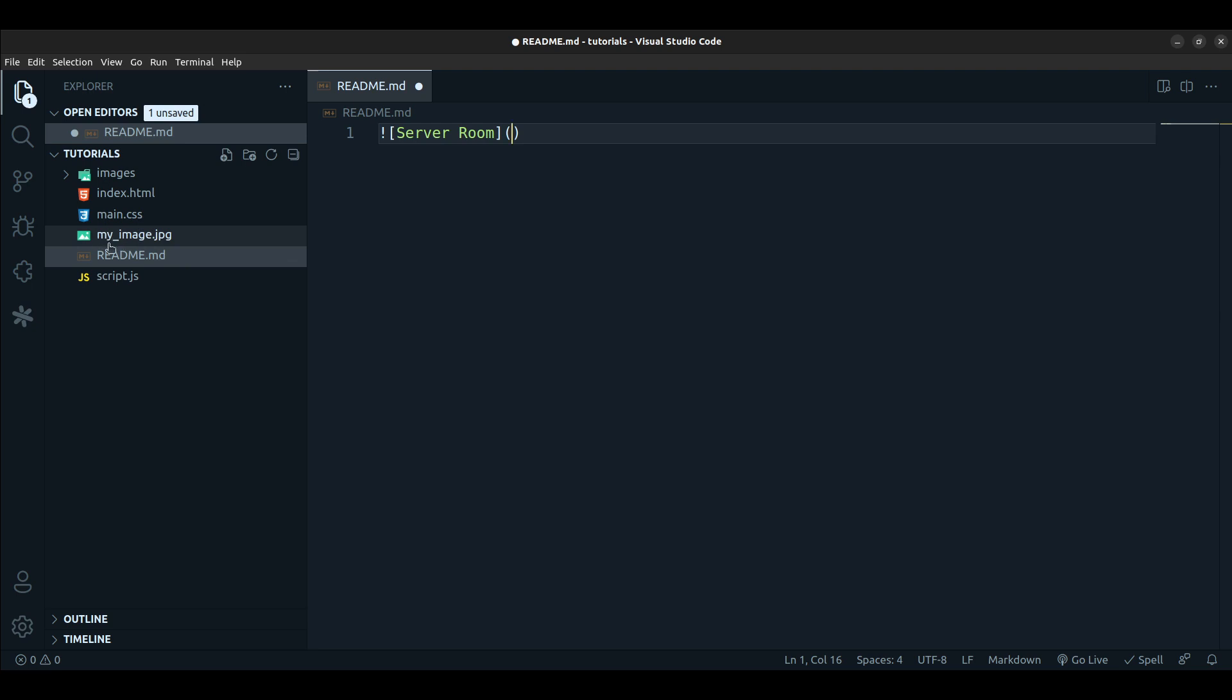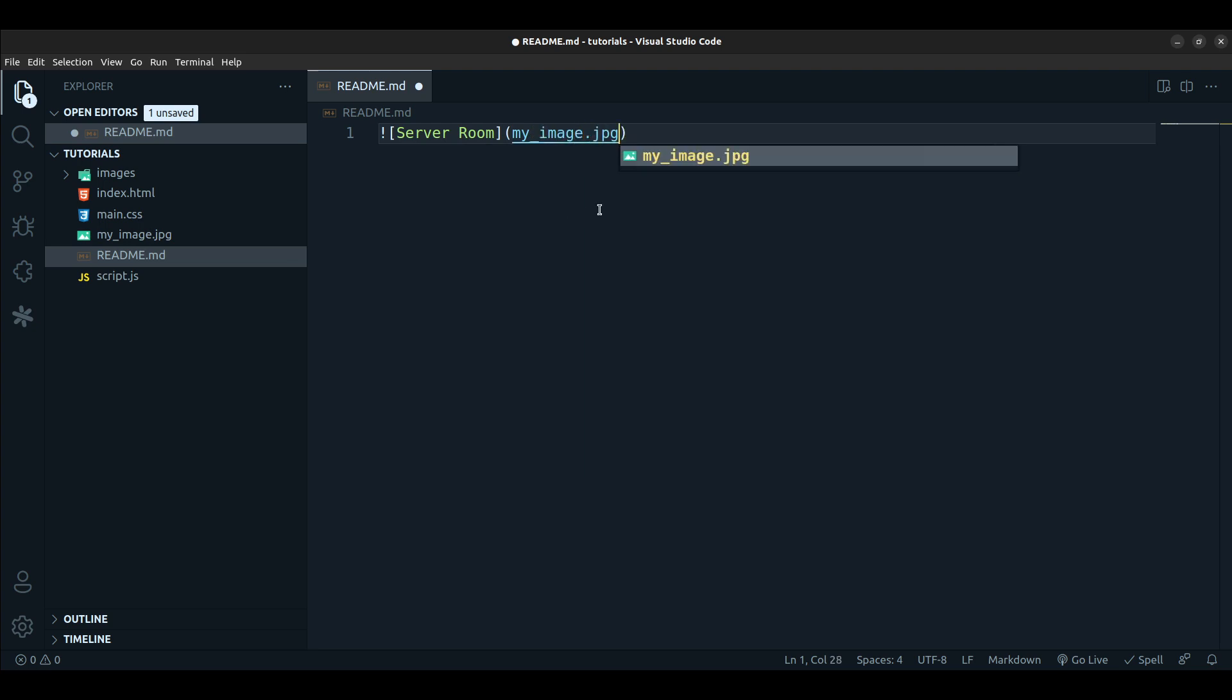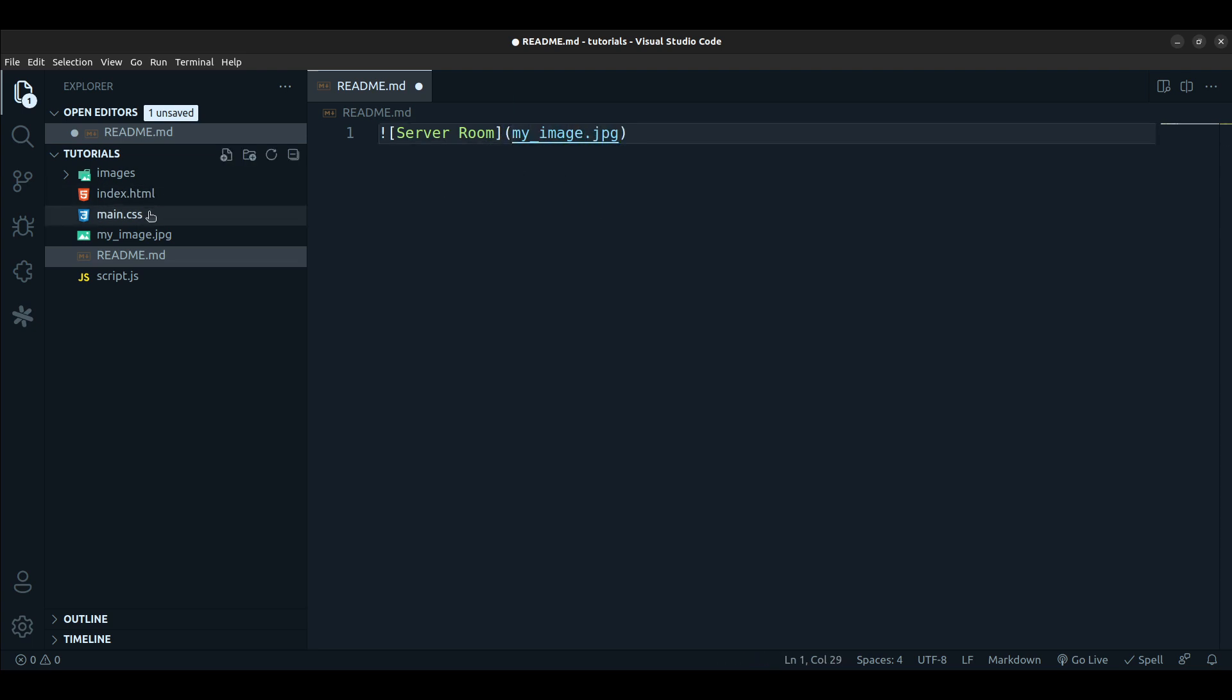If I wanted to use this image that is in the same directory, I'll just type in my_image.jpg. That's the exact file name if you look at it. It's in the same directory, so that's fine. Additionally, you can also add the alternative text for the image.